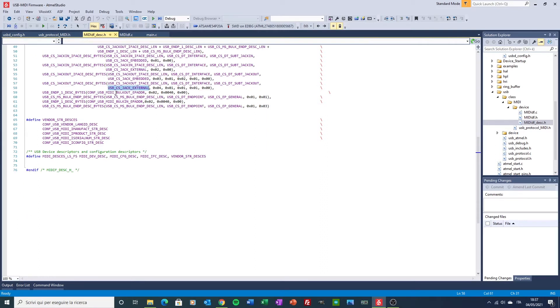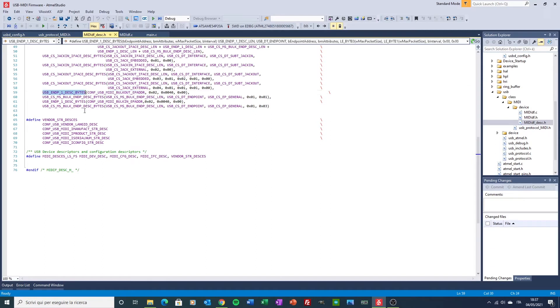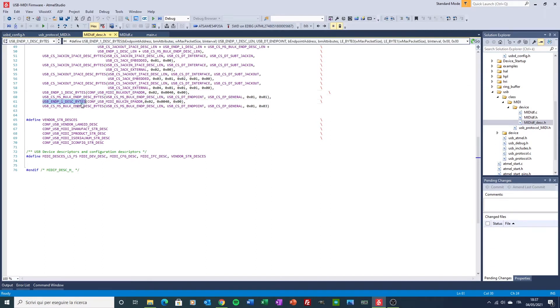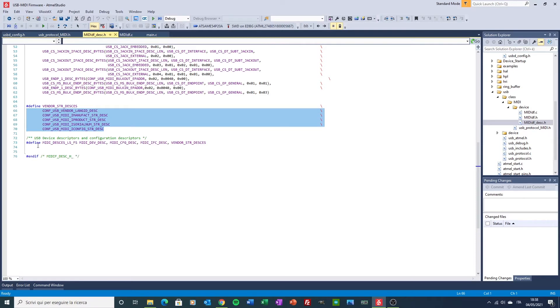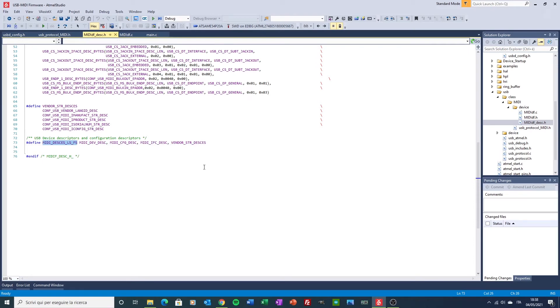And then the endpoints descriptors here. And finally, the string descriptors. All of these are composed into this macro and are passed to the host to complete the enumeration.